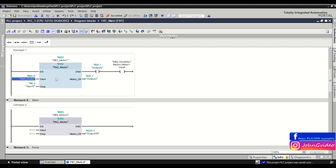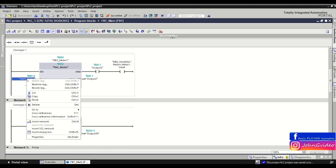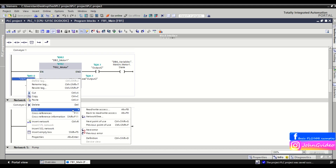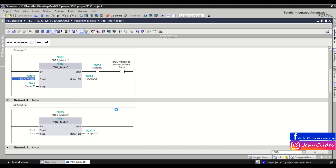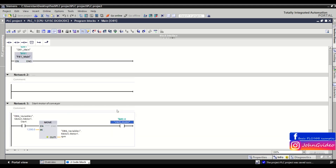But you can also use the read/write access function. This means you make a right click on this tag, go to, and click on the read/write access, and you will be directly redirected to the position where you write to this tag in your PLC program — for example, network number 3 in the main OB1.